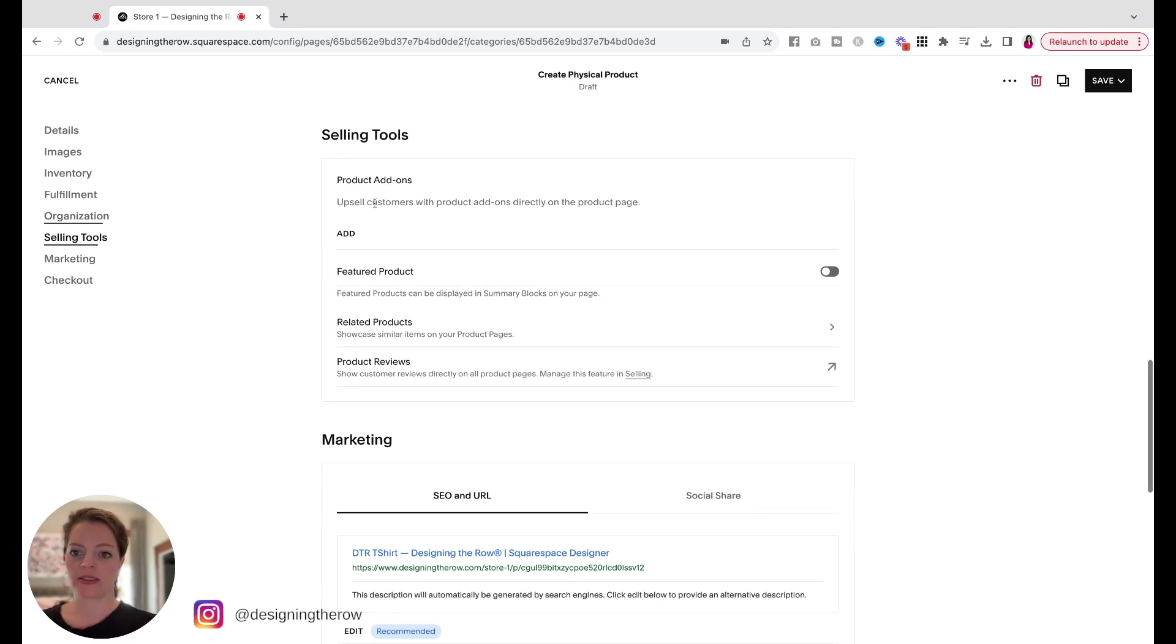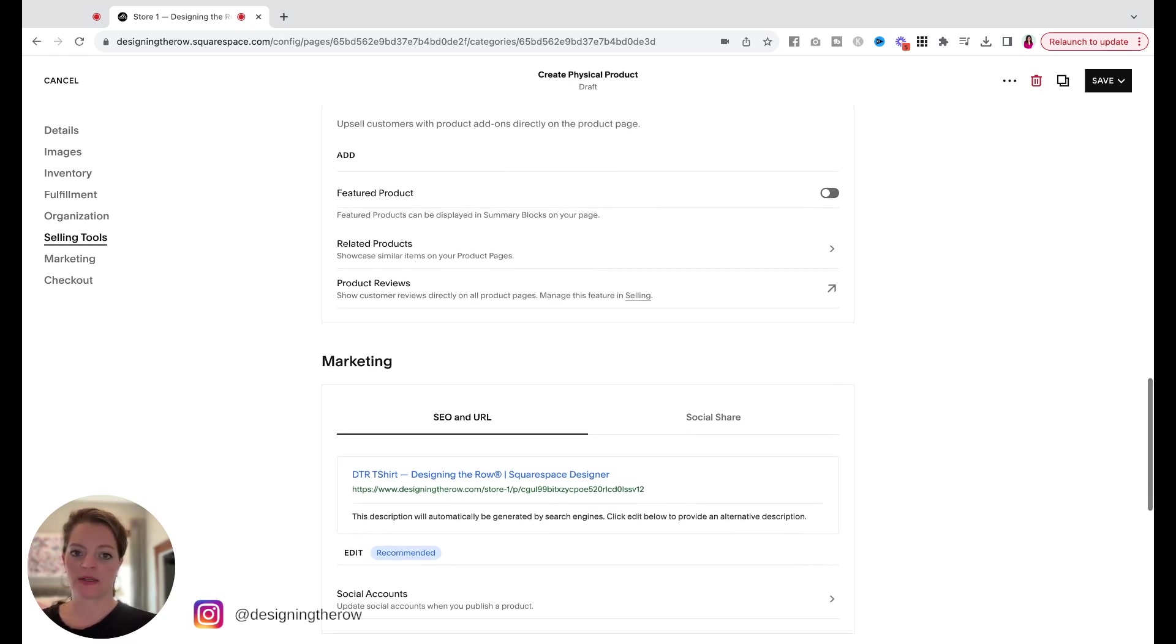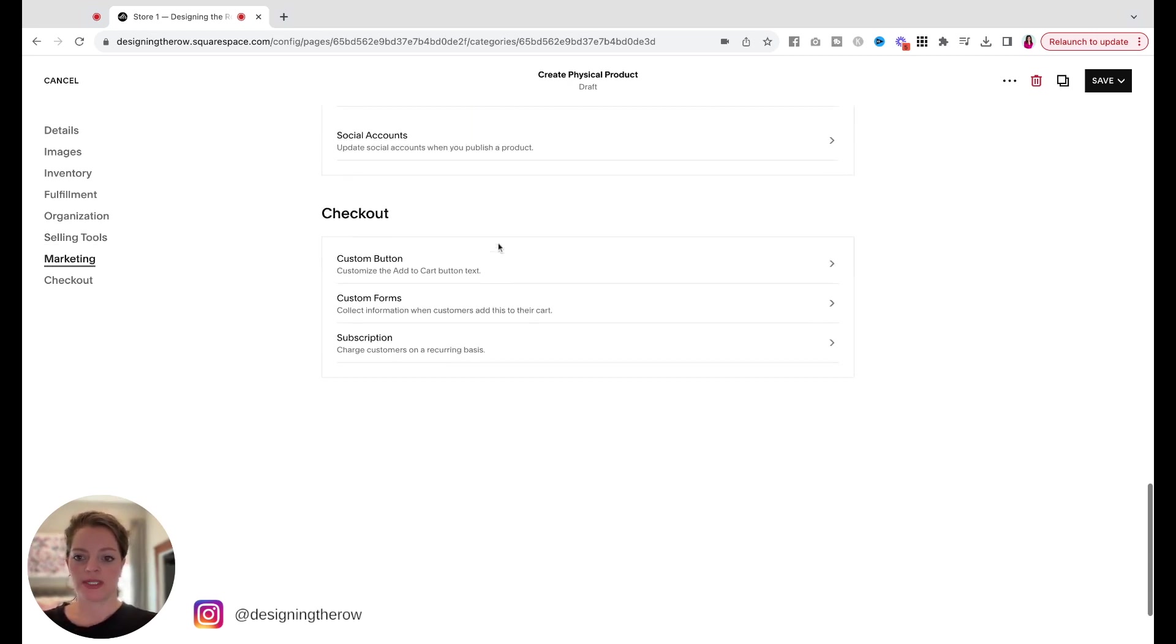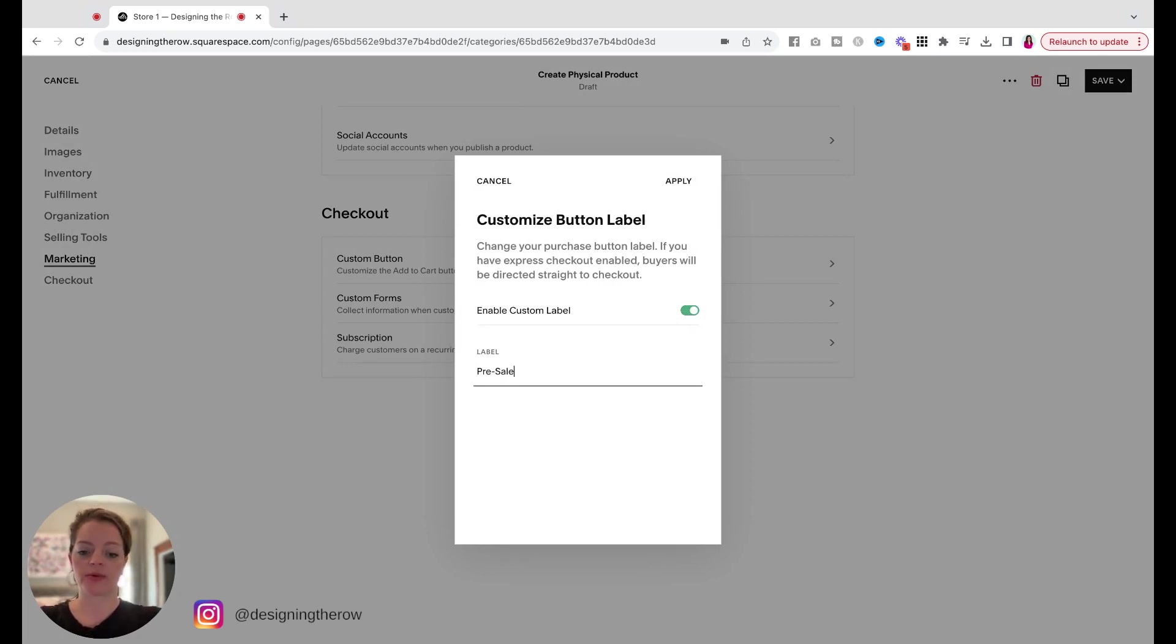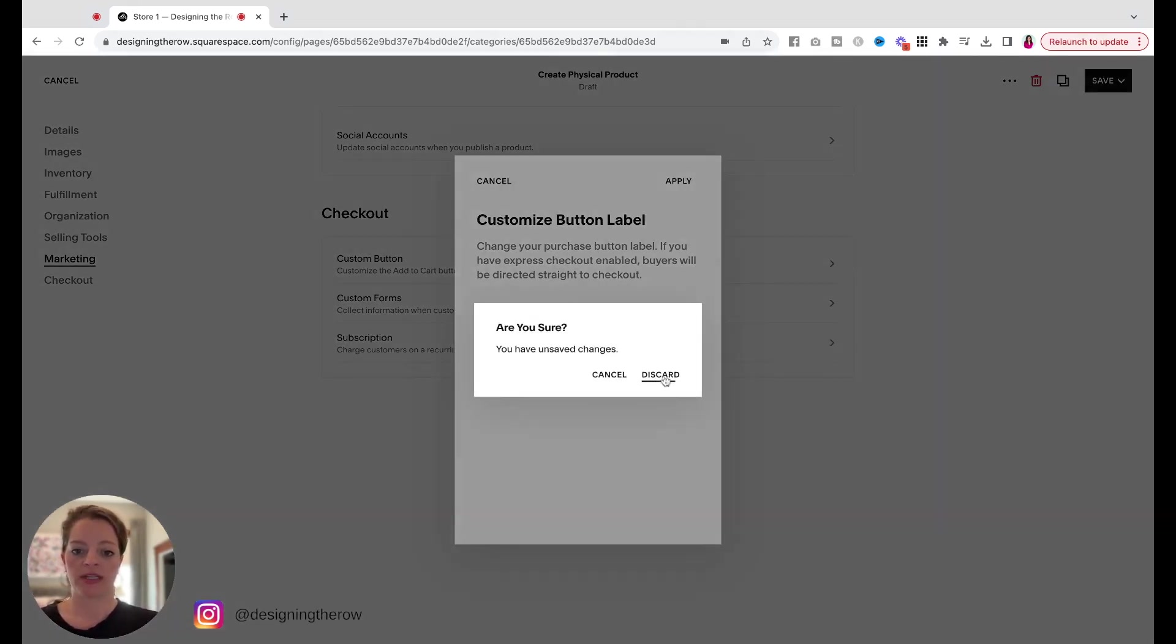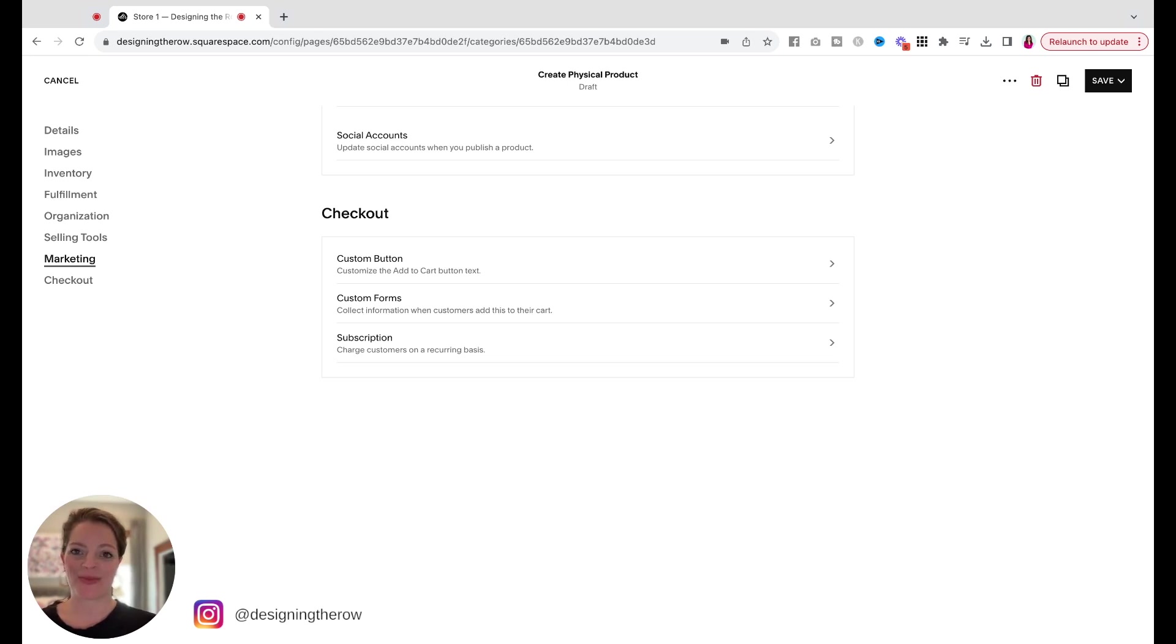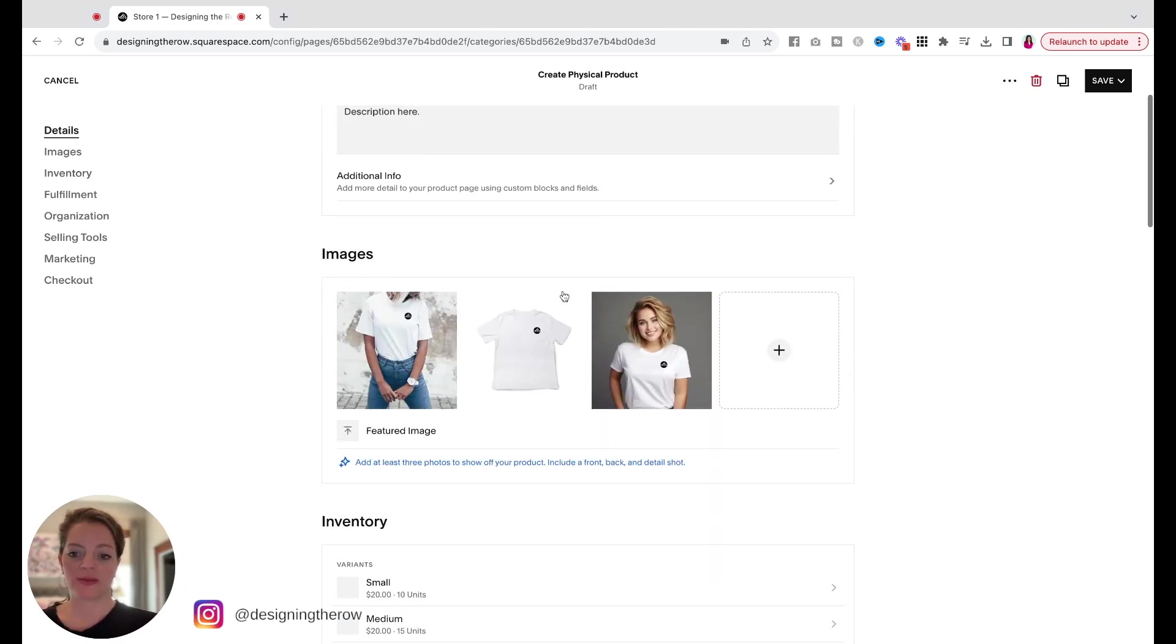Product add-ons. Upsell. This is more advanced features. I'm going to leave these alone for now. Custom button. Custom forms and subscription. You don't really need these for t-shirts, but if you want to do, like, a pre-sale of a product, you can change the add to cart button to say, like, pre-sale or pre-order now. You can do that here. I'm just going to discard that. Custom forms. If you're customizing a product for somebody, so say you're going to put their name on this t-shirt, you need to know what name they want on the t-shirt, you can set up a form to ask them that here. And subscription. If you were selling something that they need to be billed for on a recurring basis, you can set that up here. We just have a simple t-shirt.